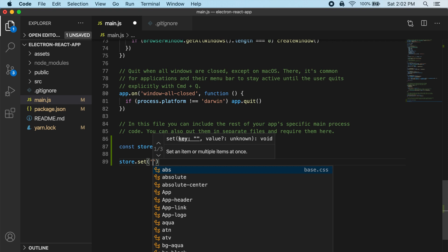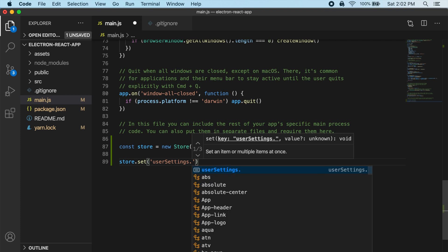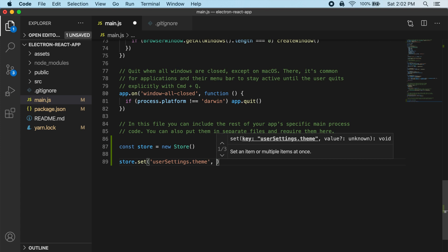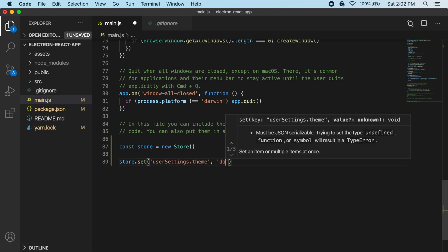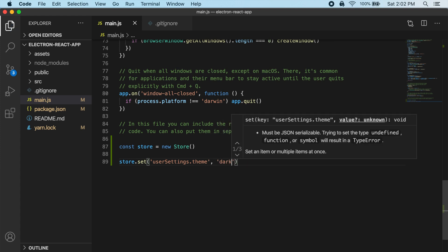So I'm going to create a key of user settings. And then I'm going to actually use that dot notation and create a nested property of theme within user settings. And then let's just try setting that to dark.